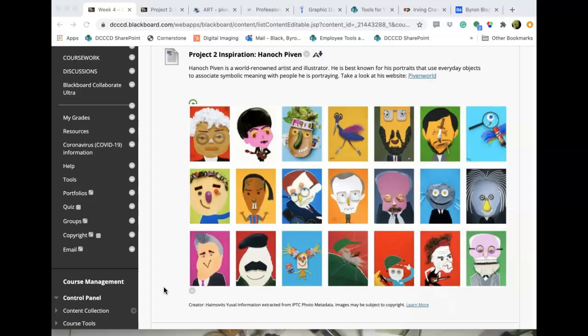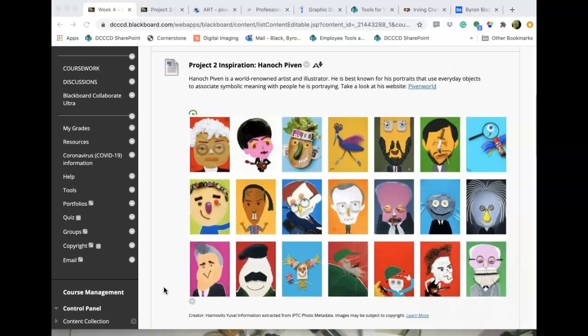When I say painted, I mean you could use cut paper or anything else you can think of to create a background that'll serve as a backdrop for these objects that make up the features of the face, or parts of the body. This is inspired by an artist named Hanok Piven, who makes portraits of famous people using found objects, and they turn out to be oftentimes very comedic. It's hard to do this and not have it look whimsical.